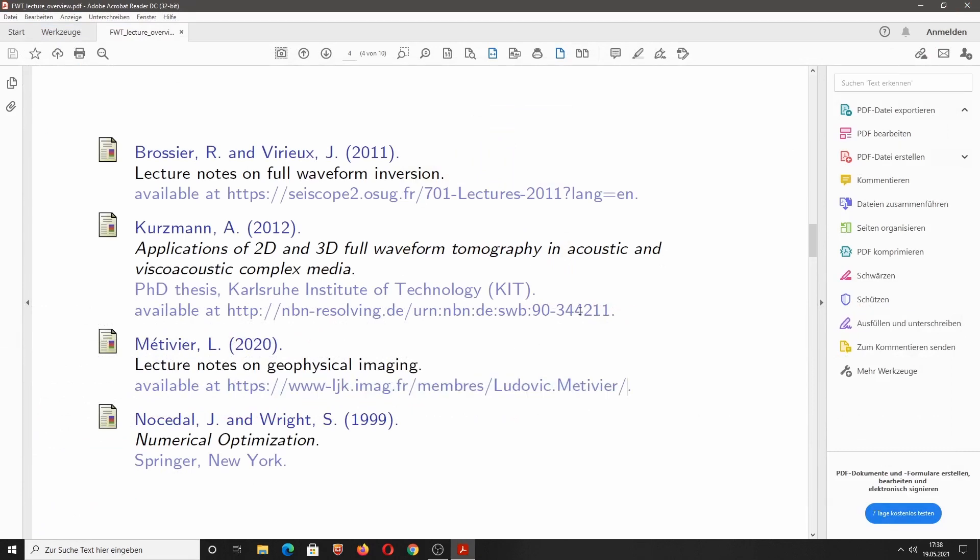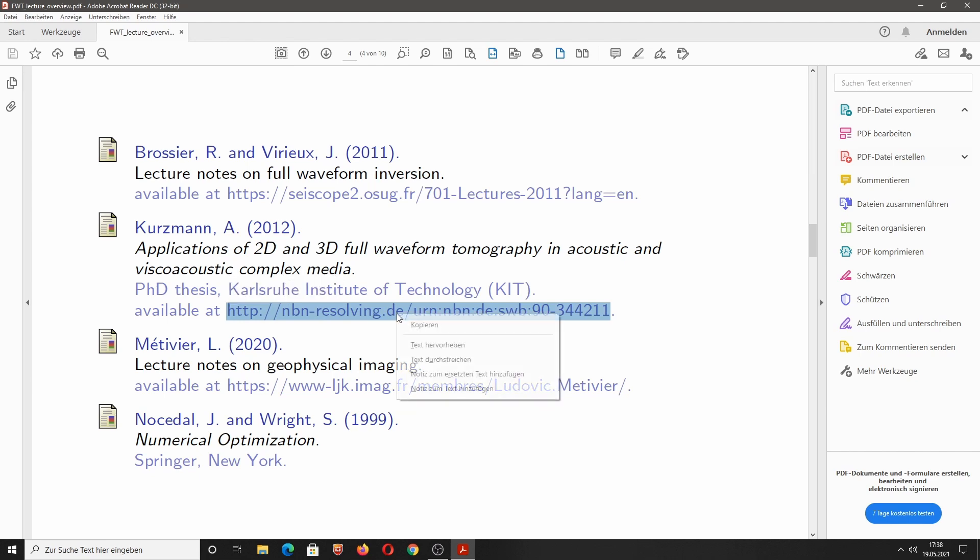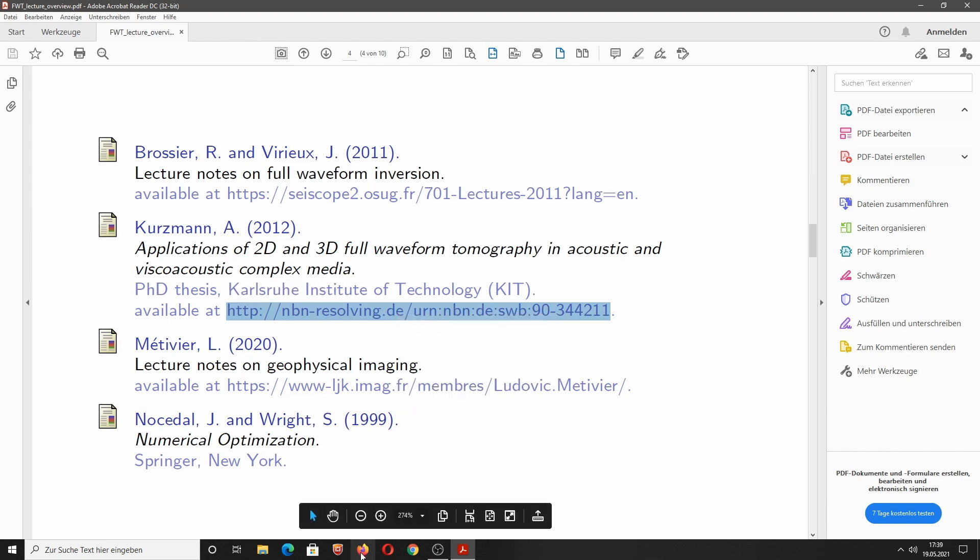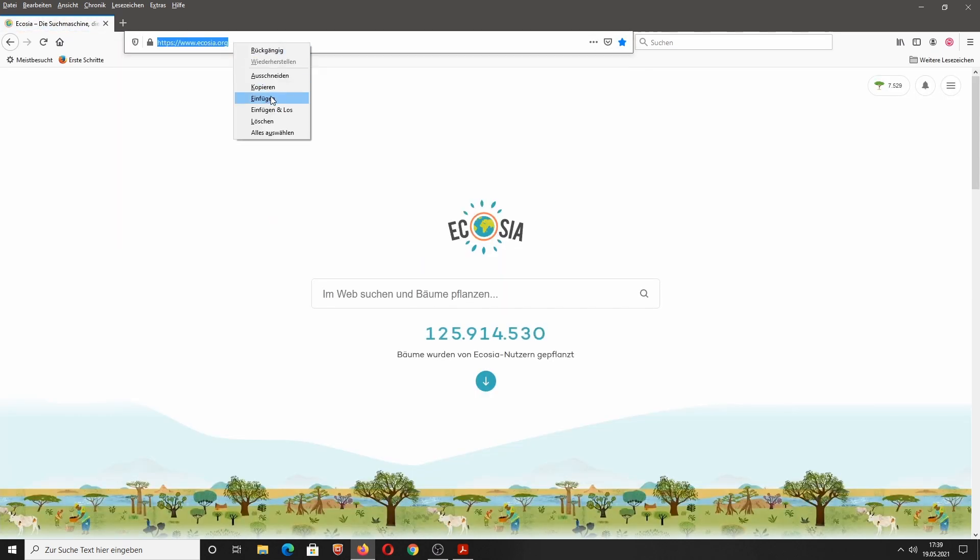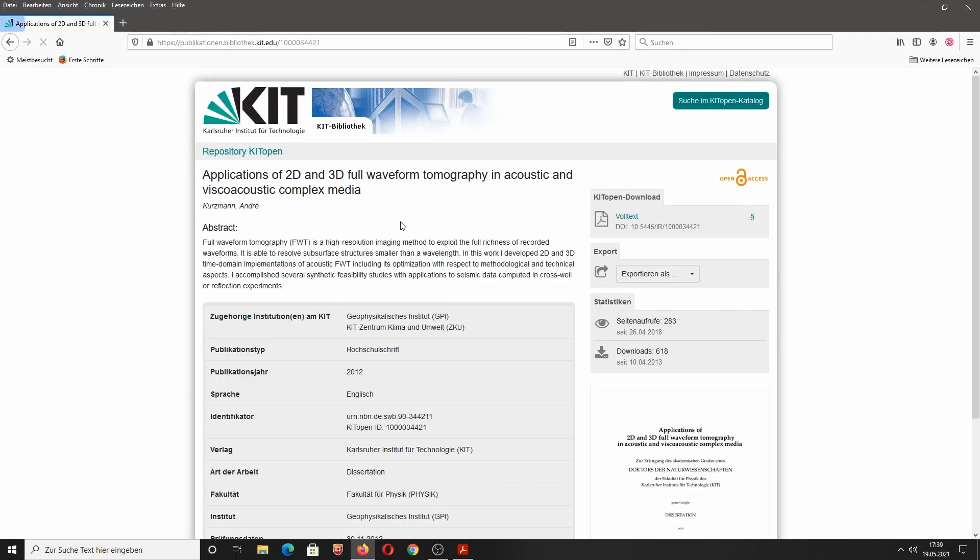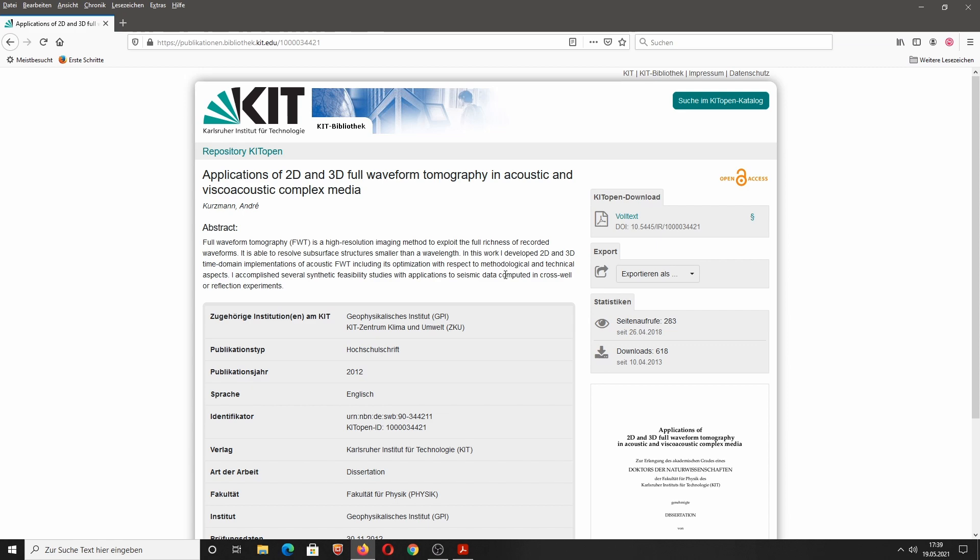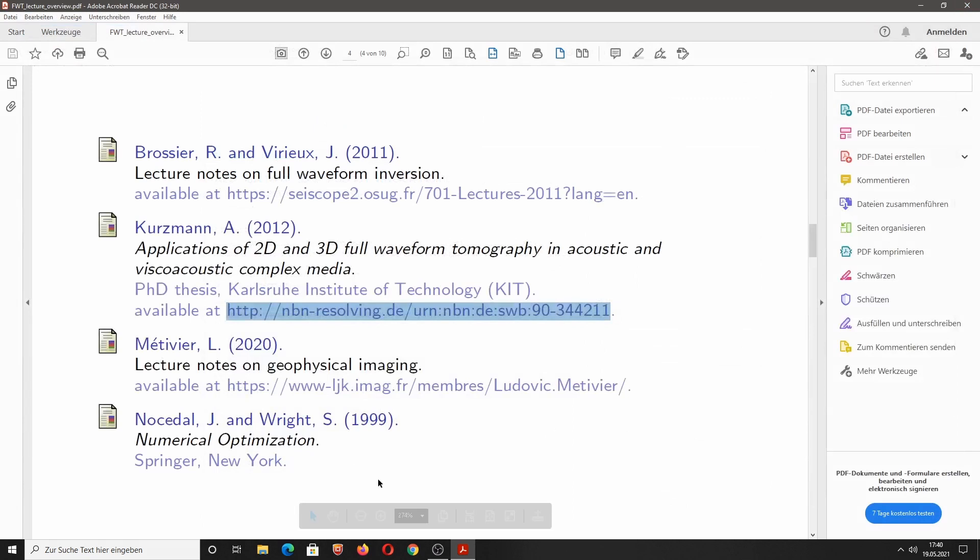Finally, I would recommend this PhD thesis by Andre Kurtzmann. It's actually not a lecture note, but he has written an extensive PhD thesis regarding acoustic and viscoacoustic modeling for 2D and 3D media. In this thesis, he quite extensively describes the seismic forward problem as well as the inverse problem and how to solve that. And beside the theory, he also shows a few nice synthetic data examples. These are my recommendations for lecture notes on full waveform inversion.